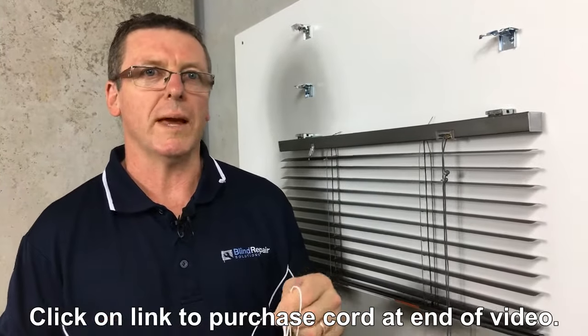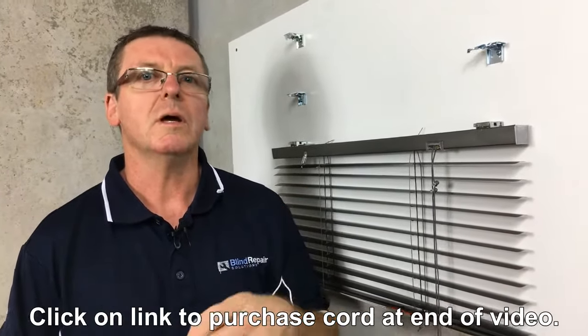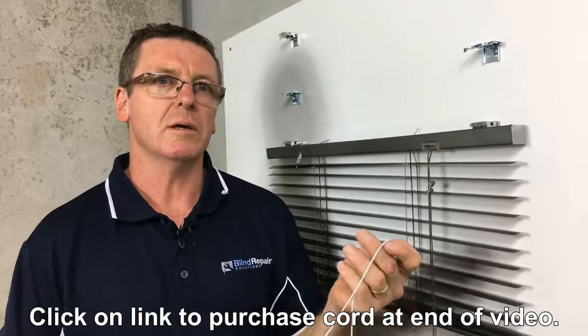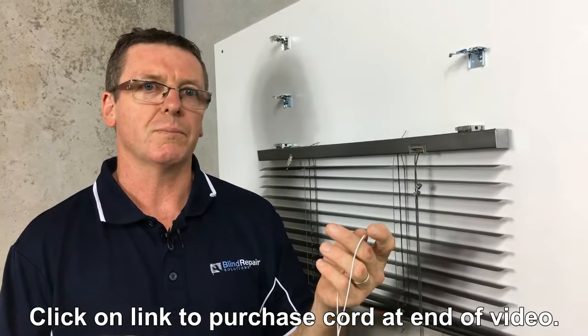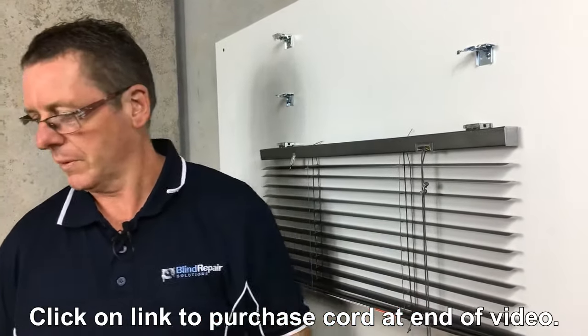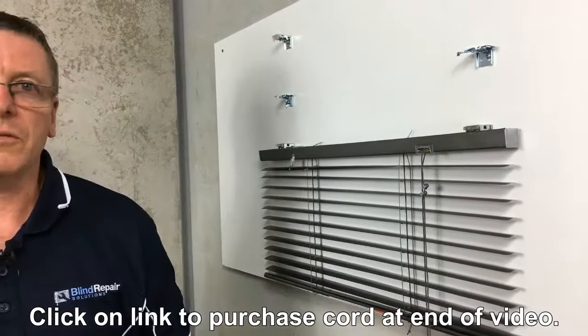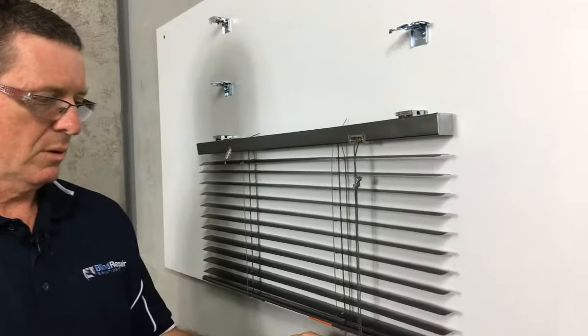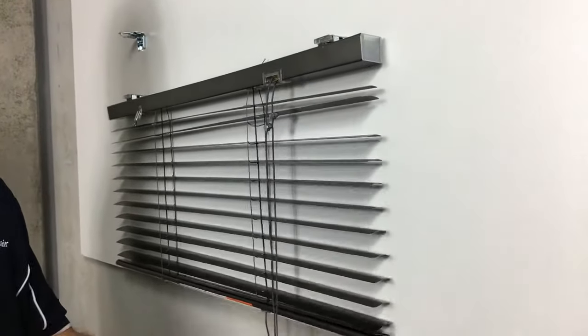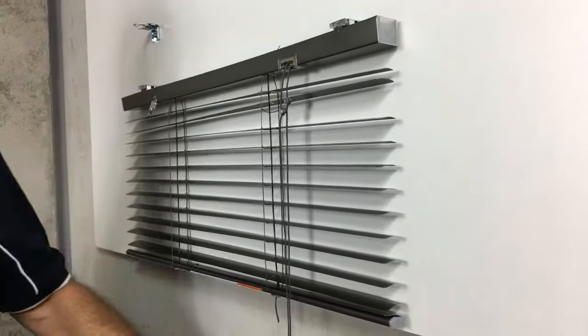Now this is a black blind, I'm using white cord so you can actually see how it goes through. Alright, so the first thing we do is just cut the bottom of the old cord.